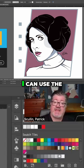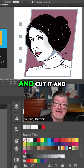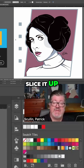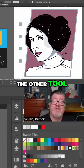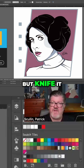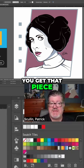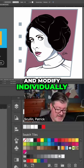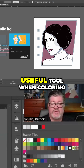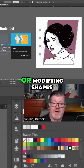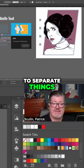So I don't have to draw a new shape. I can use the shape that's already there and cut it up — knife it — and then you get that piece that you can color and modify individually. So that's a really useful tool when coloring or modifying shapes. It's a great way to separate things.